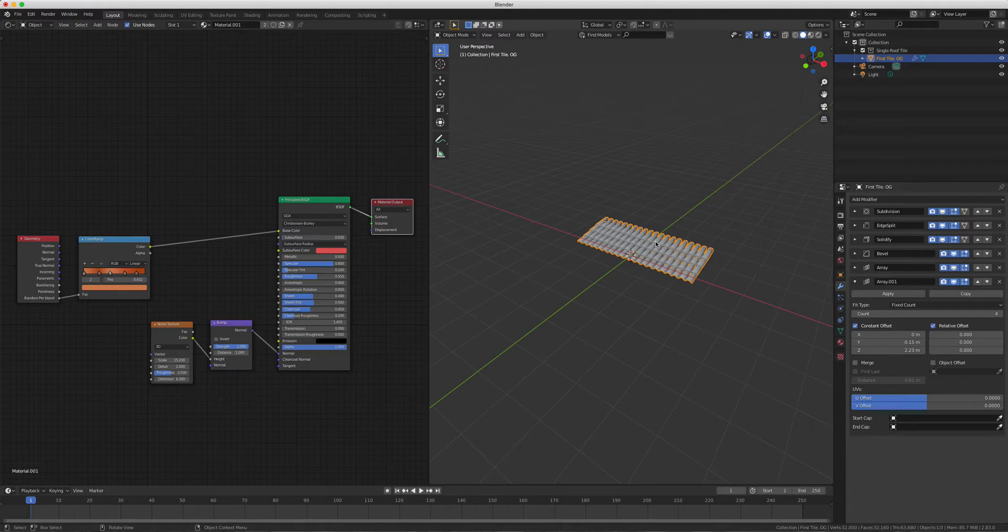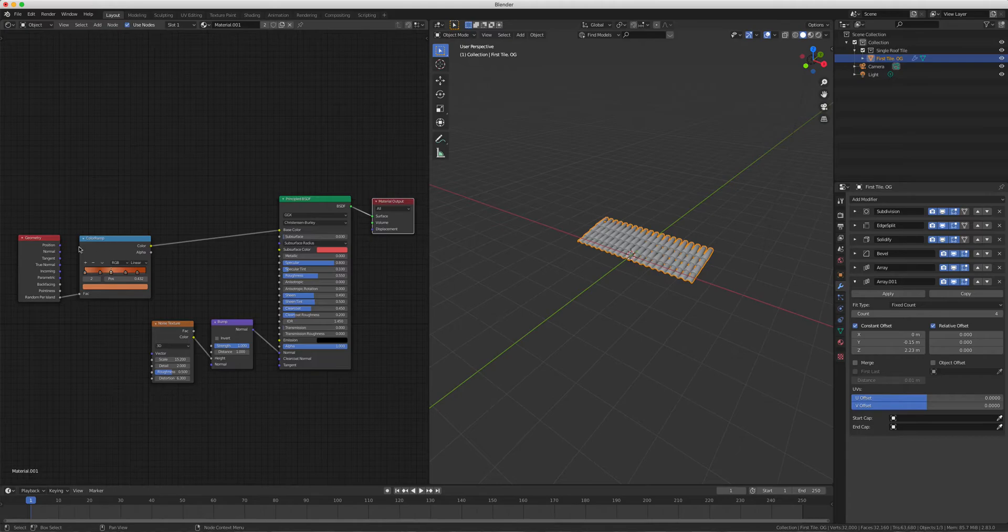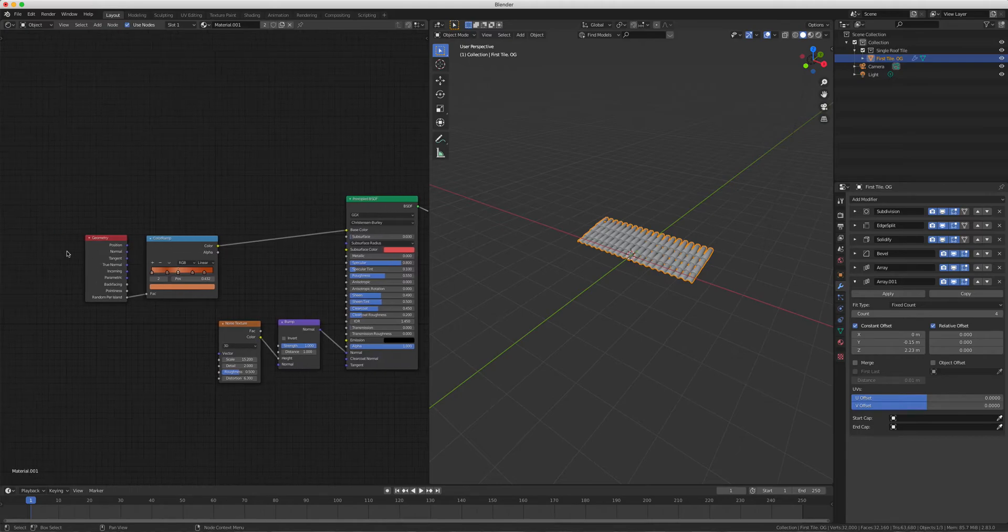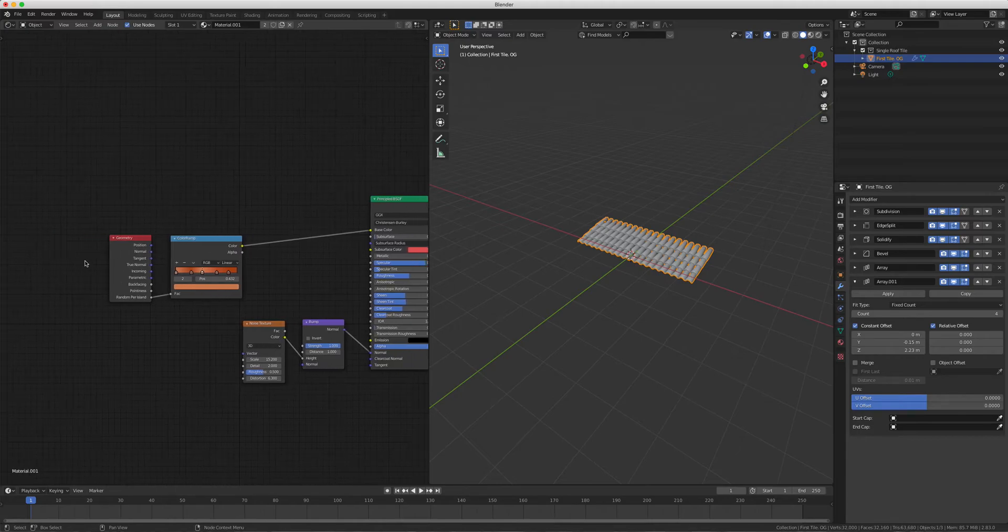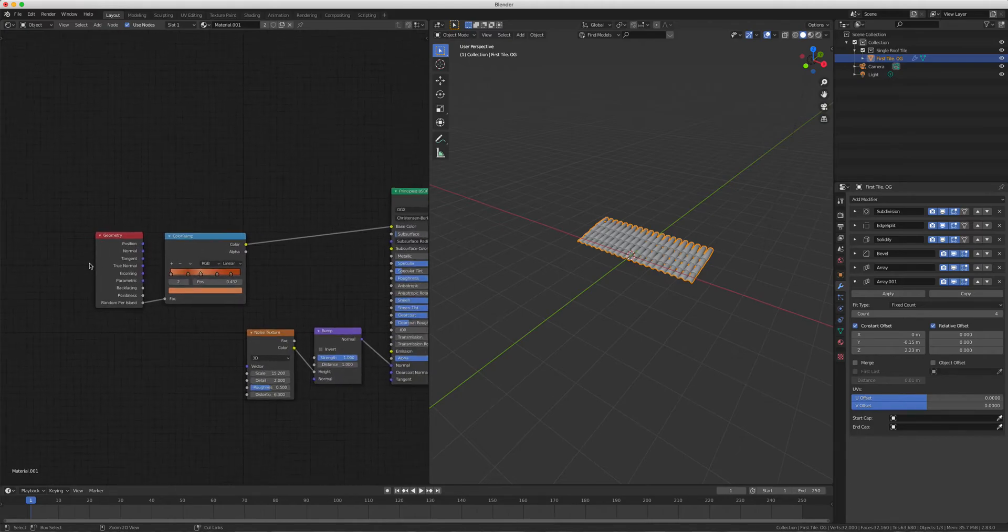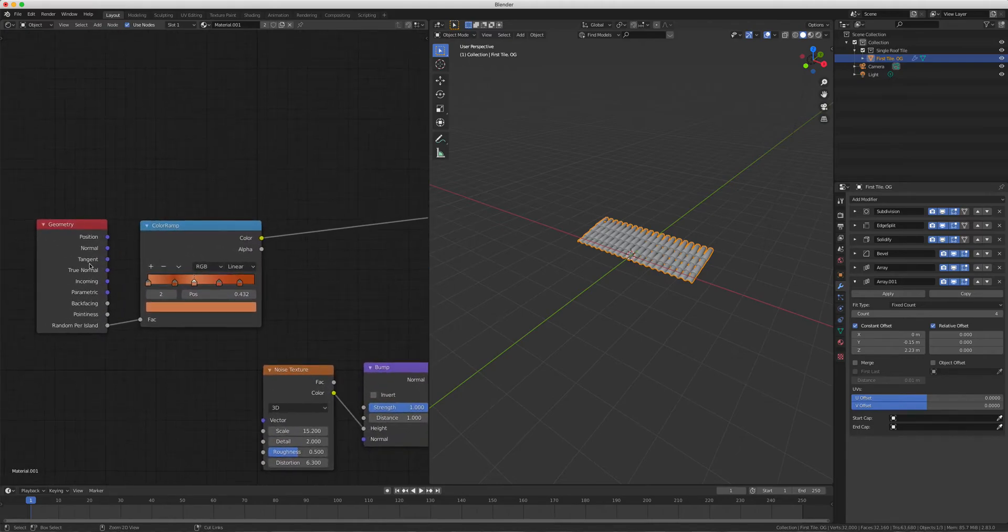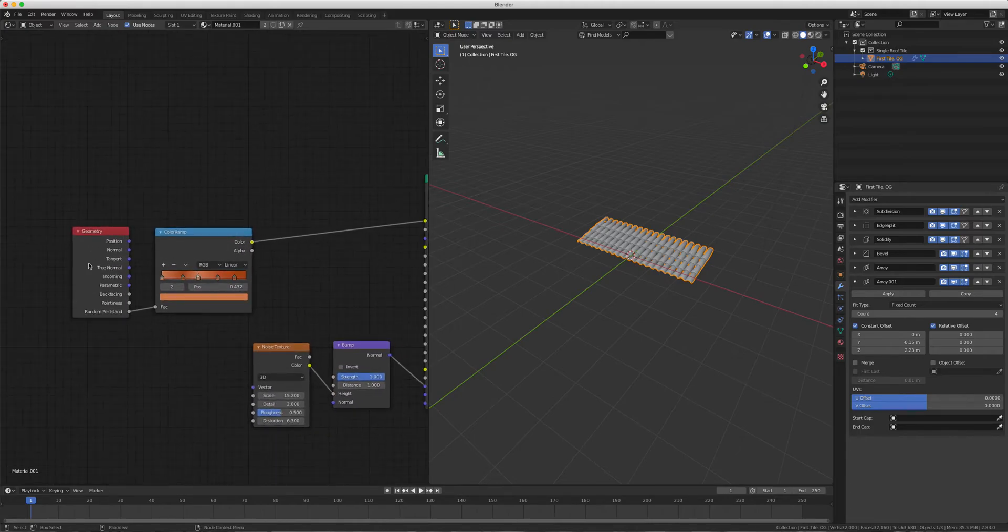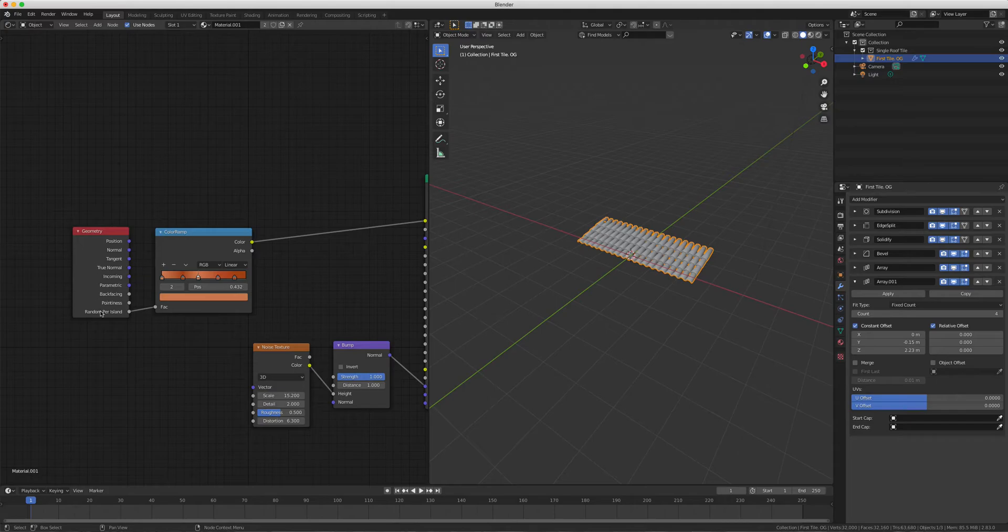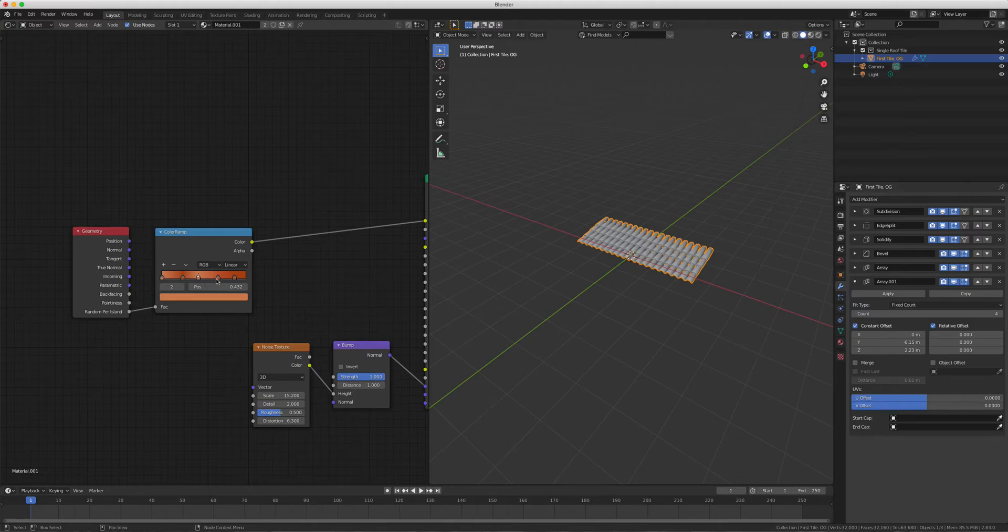I don't just want them different - I want them random. If you go over to the left, you can see Random Per Island. You want to use that, plug it into the fac, and it changes your colors for each one.